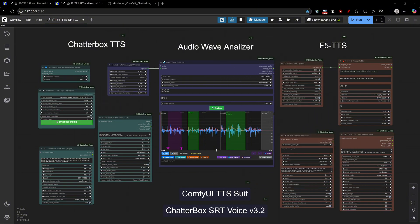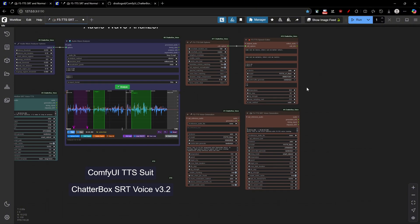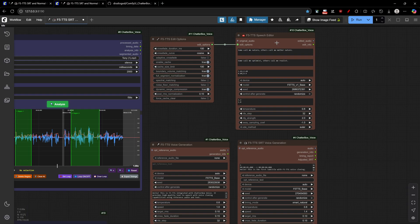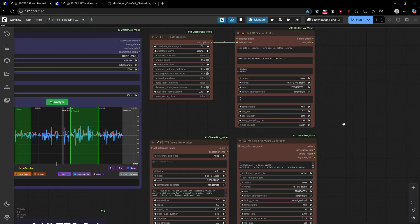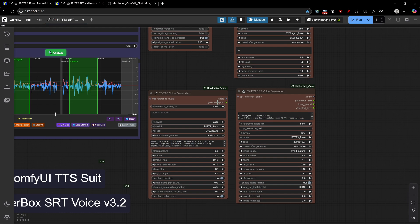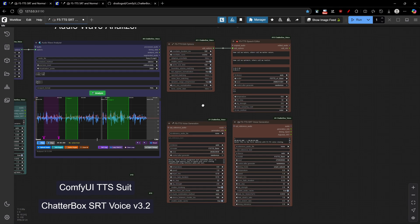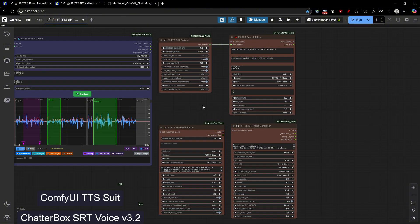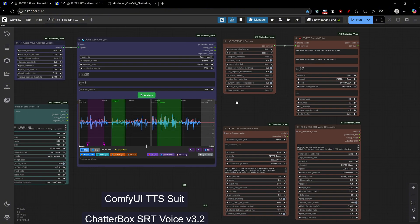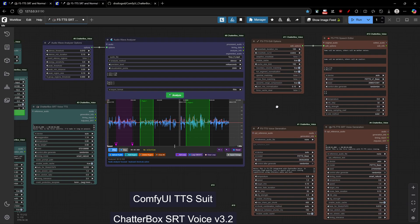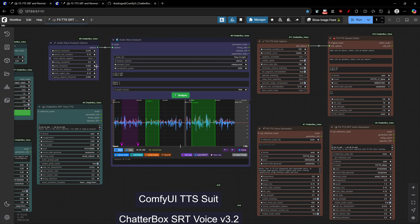So, now let's go on to the presentation. We now have three new dedicated F5 TTS nodes. The standard F5 TTS node, the F5 SRT node for subtitle timing, the powerful F5 TTS Speech Editor node, plus the Audio Wave Analyzer node, and two Advanced Options nodes.